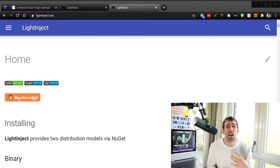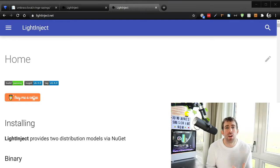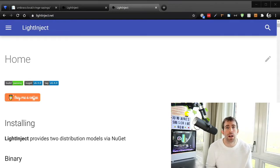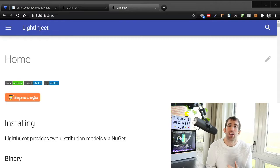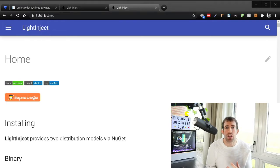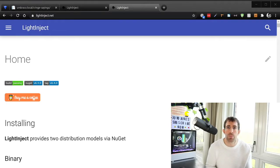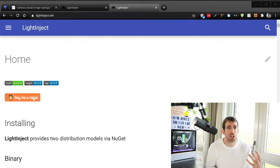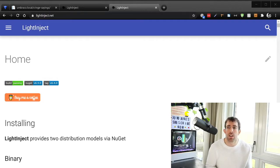There are literally tons and tons of inversion of control frameworks for .NET, there's things like Structure Map, Castle Windsor. Now Umbraco V8 uses a dependency injection framework called Light Inject. Now Light Inject probably isn't used as much as some of the other ones, however it is one of the fastest.